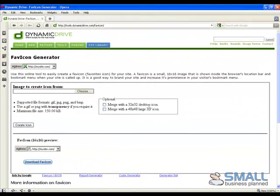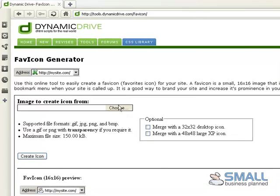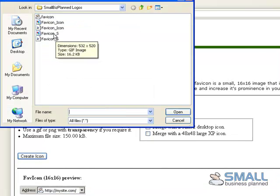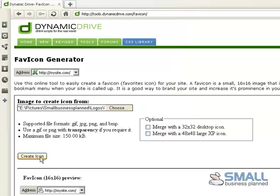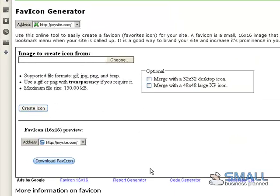Now returning to the Dynamic Drive site, it's a case of selecting the new icon, which is favicon S. Create icon. And a preview of the icon is shown. And that's how to create a favicon.